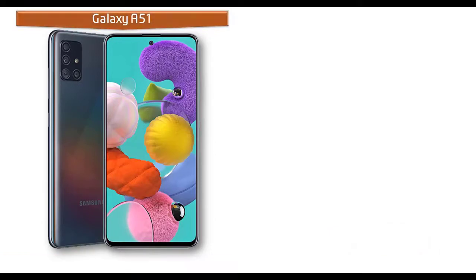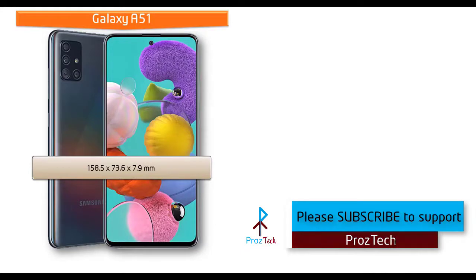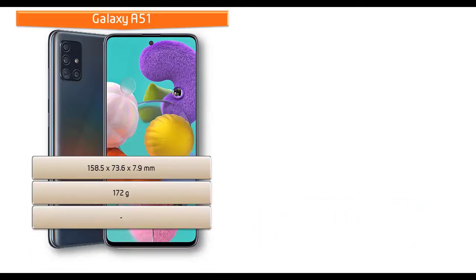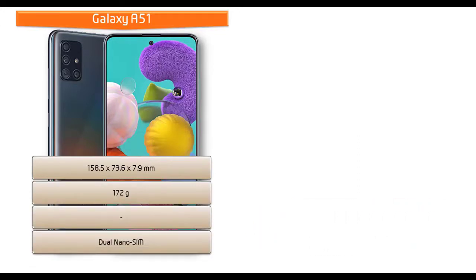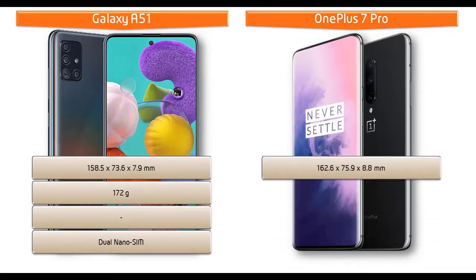If we talk about dimensions of Samsung Galaxy A51, it measures 158.5 by 73.6 by 7.9 mm of height, width, thickness and 172 grams of weight with dual nano SIM option, whereas OnePlus 7 Pro measures 162.6 by 75.9 by 8.8 mm of height, width, thickness and 206 grams of weight with dual nano SIM option.